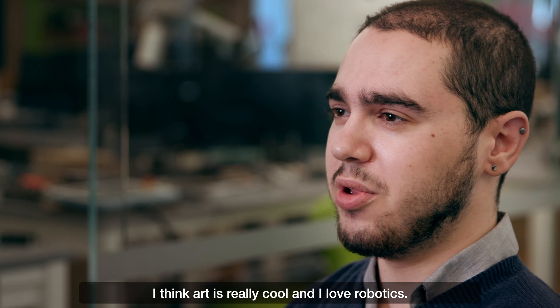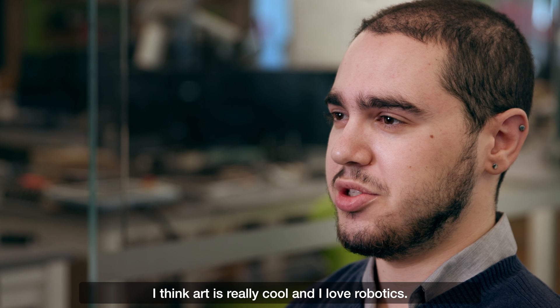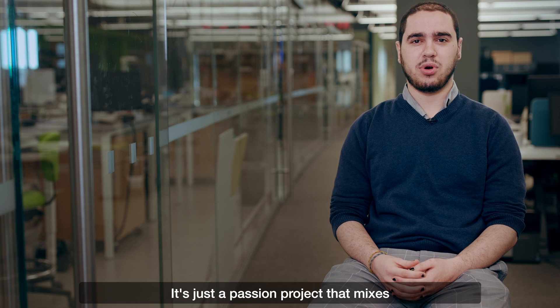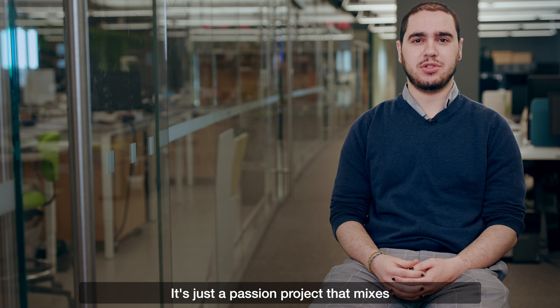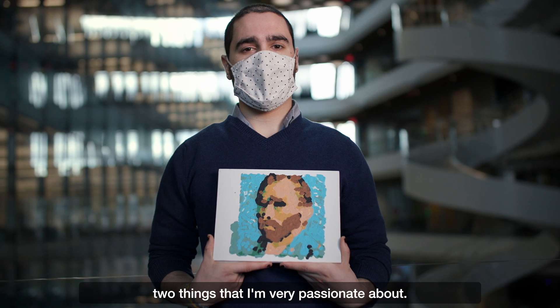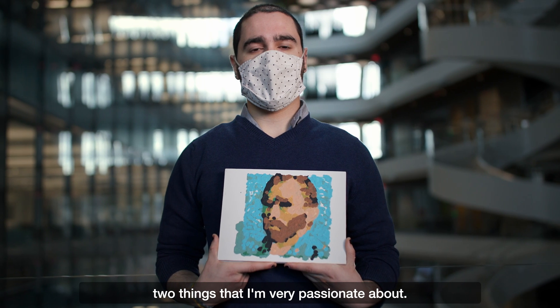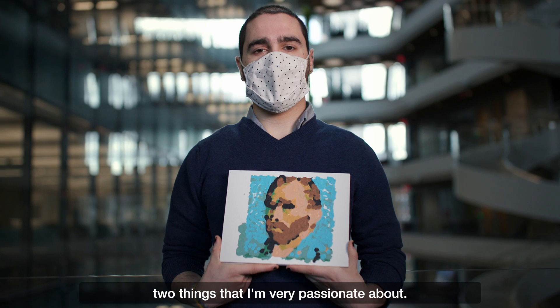I think art is really cool and I love robotics. It's just a passion project that mixes two things that I'm very passionate about.